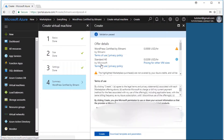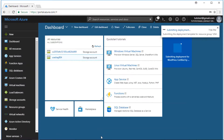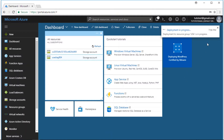The last thing to do is to look over your virtual machine settings and the terms of use. Make sure all your details are correct. And finally, click the Create button at the bottom of the page to create your virtual machine. You can now see the virtual machine is deploying, and this usually takes a couple of minutes.